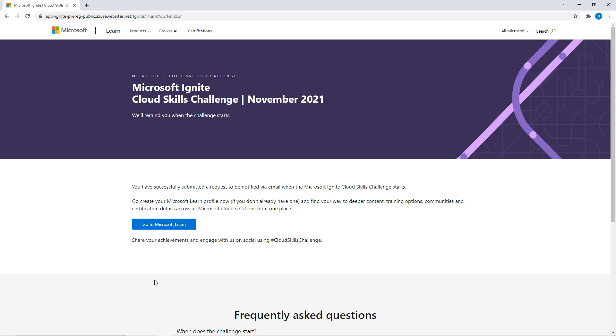So in November when the email comes, I should be able to pick which challenge I want to do and we will get corresponding exam voucher. So let me know if you have any questions in comments. I'll try to answer because I have earlier also joined many of these kinds of challenges with Microsoft Ignite and I can share my experiences with you.